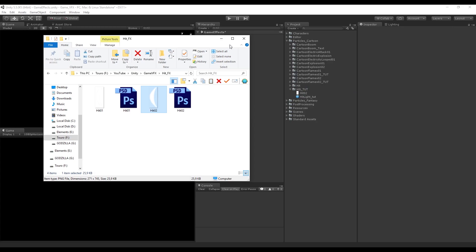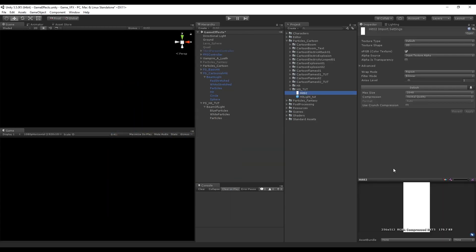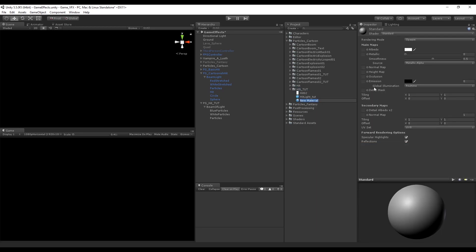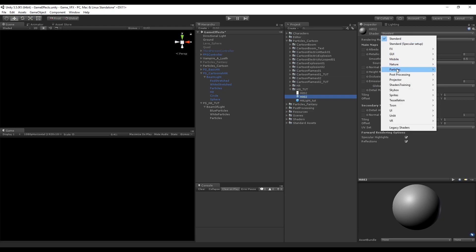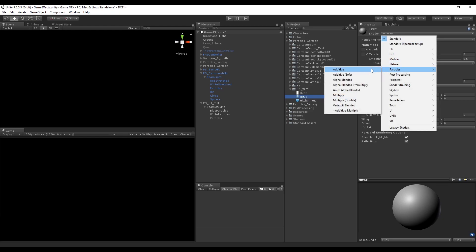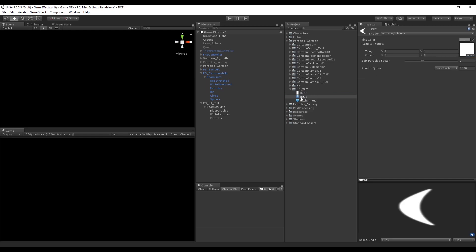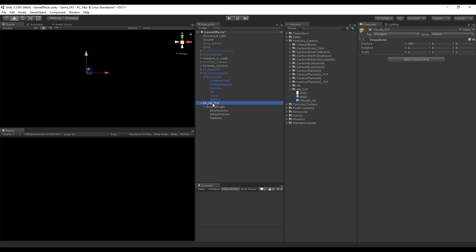Once you have imported to Unity, we can create a new material, give it the same name as our image just for consistency. For the shader, go ahead and select particles additive. Drag and drop the image we created onto our material, then create a new particle system called Heat as well.